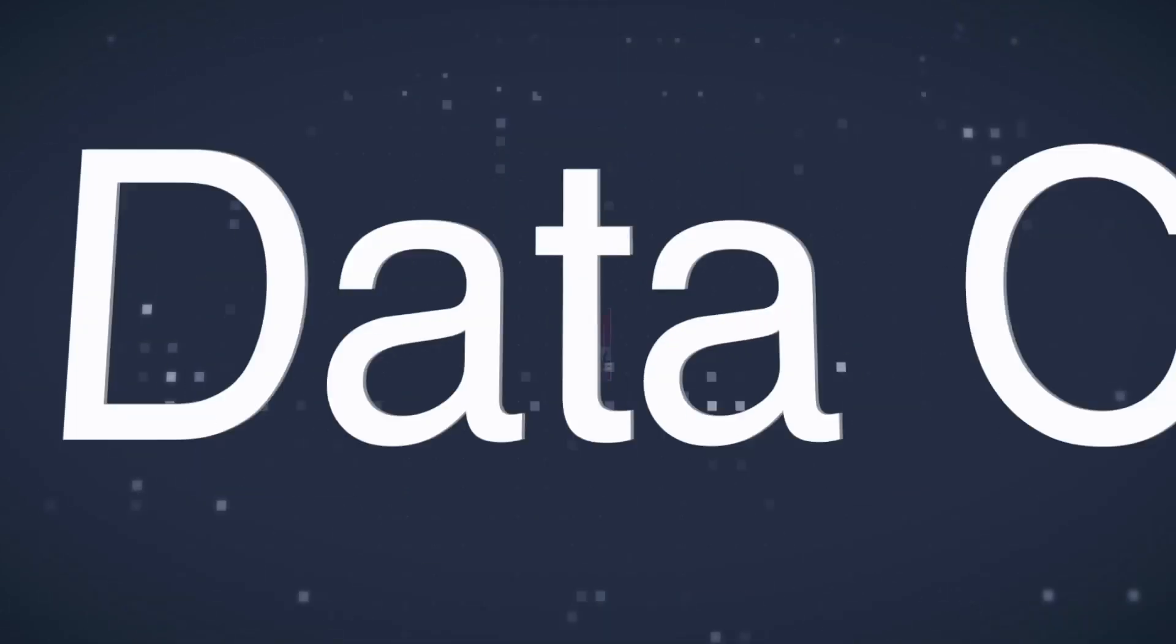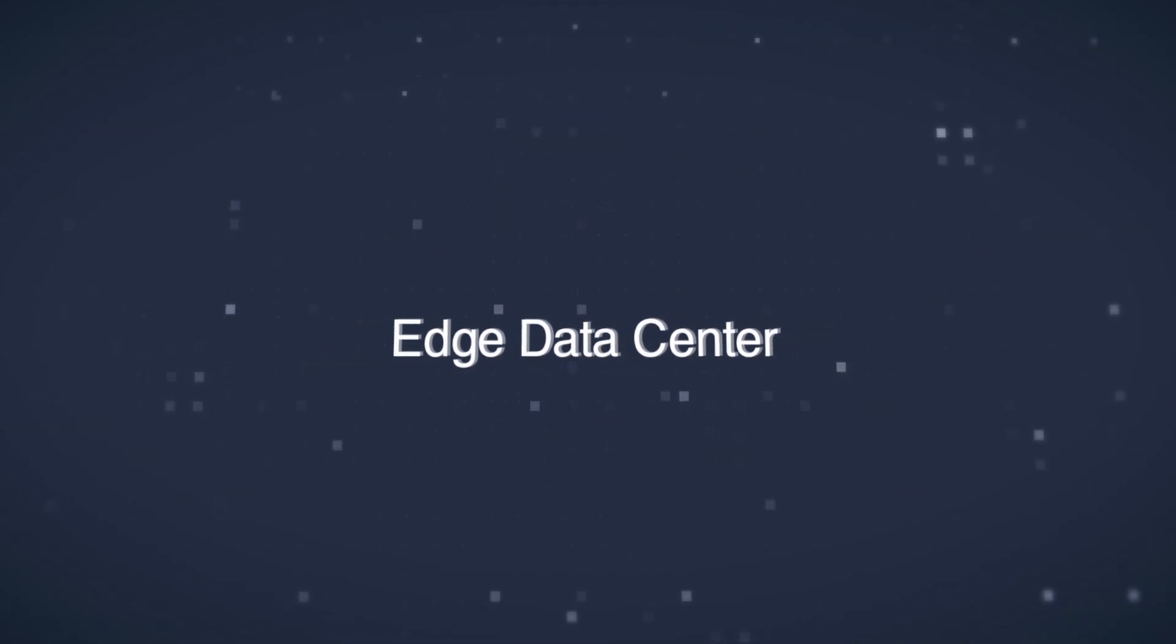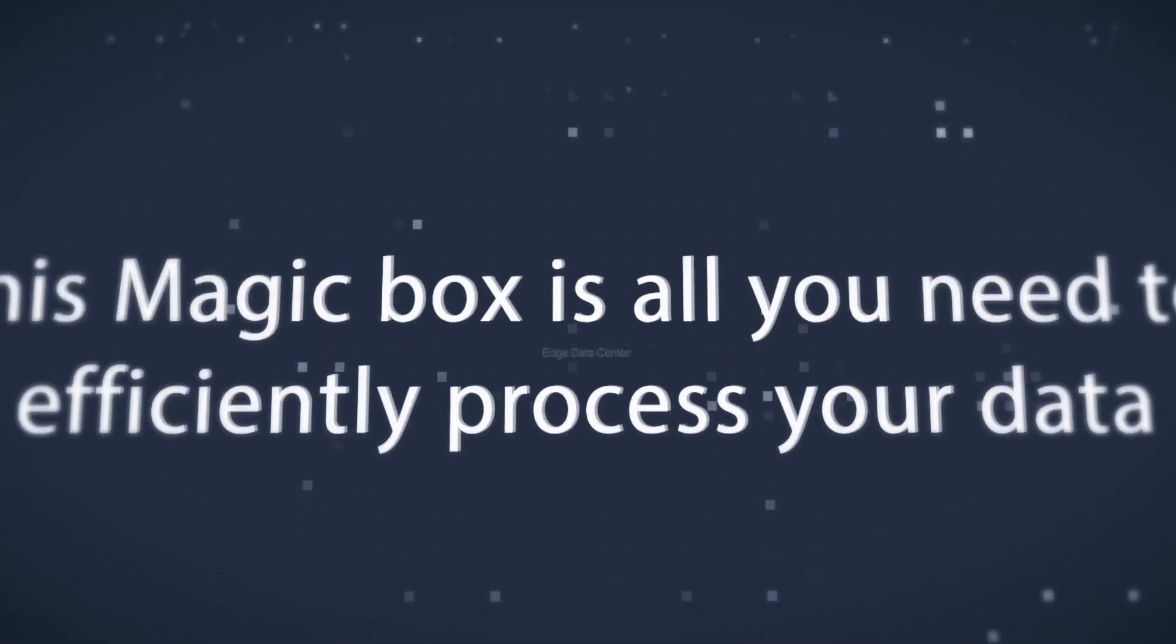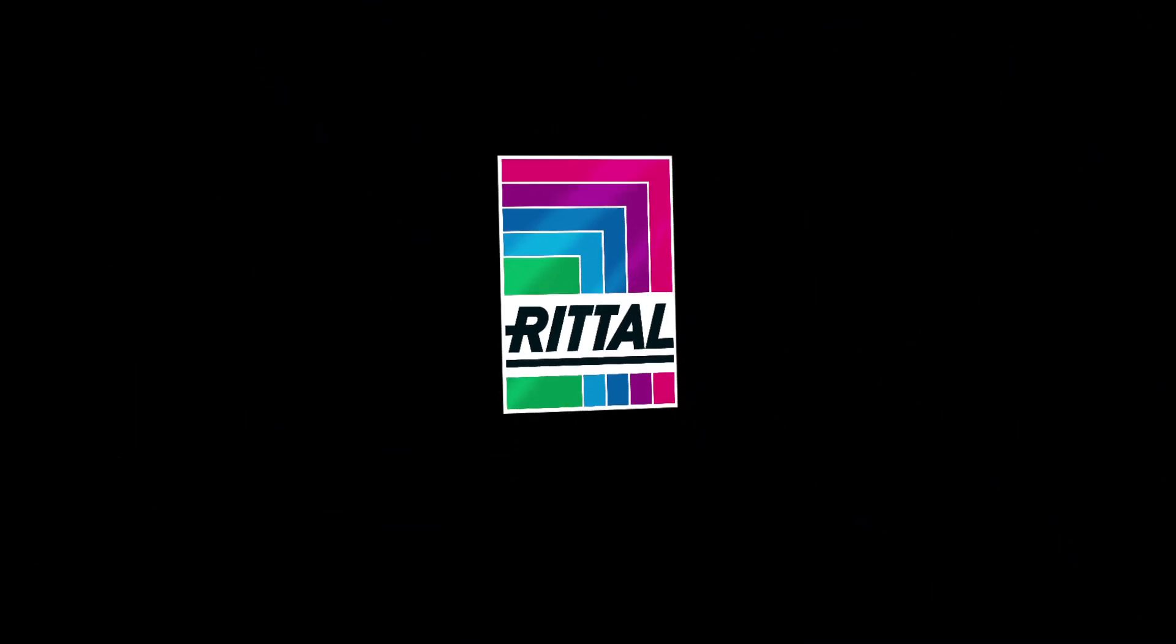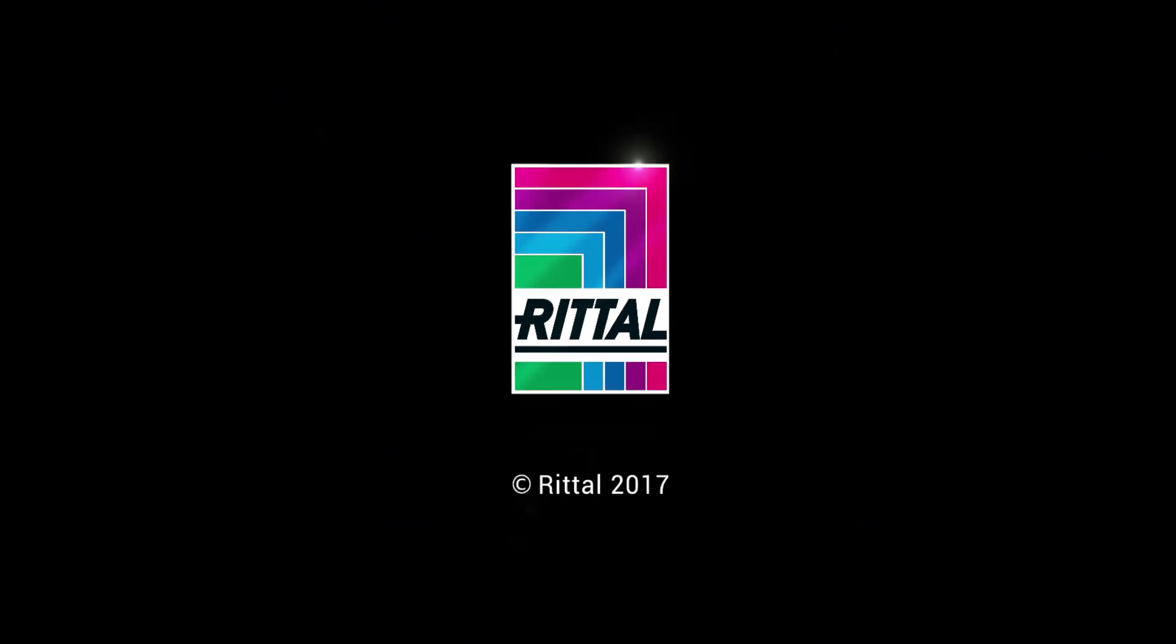Rittal Edge data center. This magic box is all you need to efficiently process your data. Rittal.